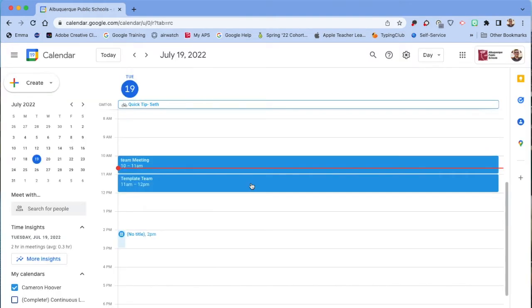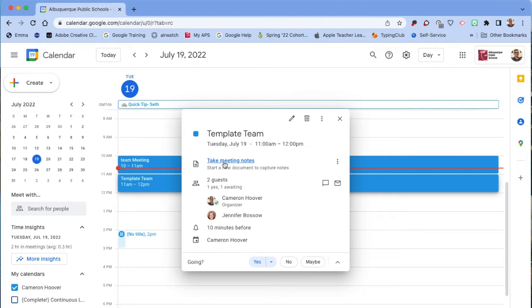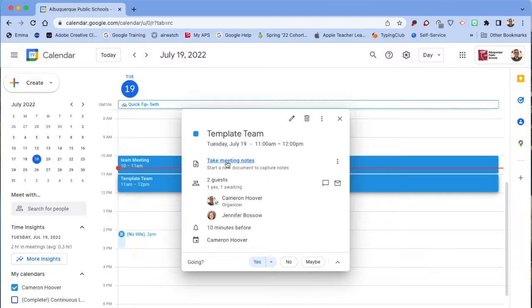Once you're in Google Calendar, you find the meeting you want to take notes for, give it one click, and you should have a button right here that says 'Take meeting notes.' This will open a document where you can start taking meeting notes.